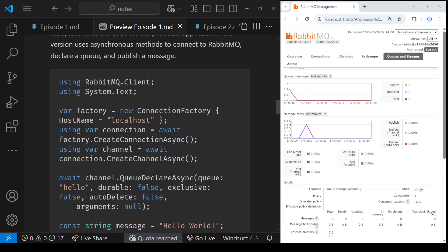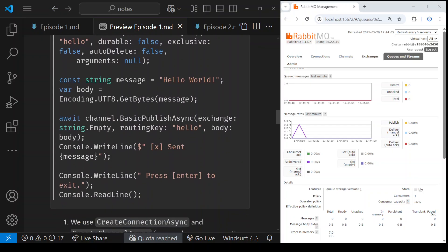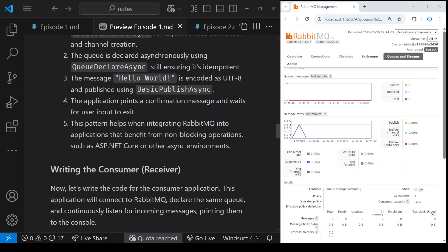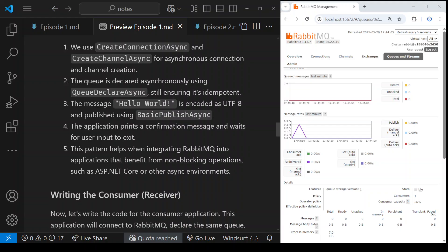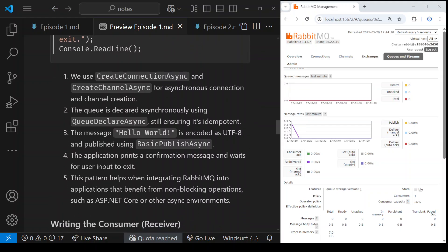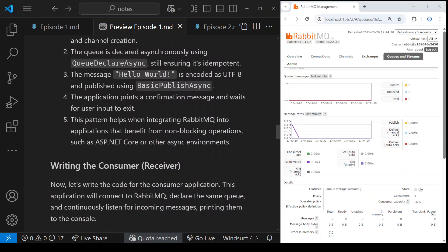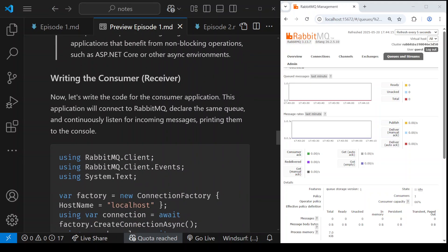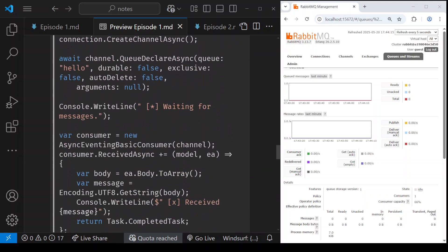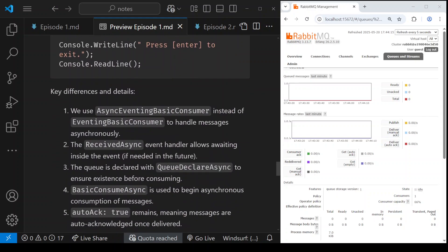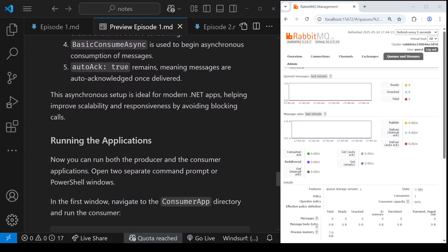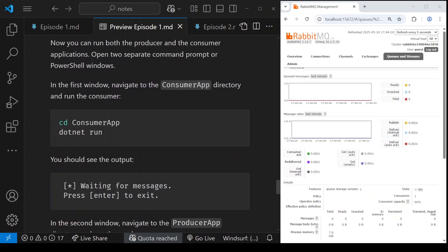Refreshing the RabbitMQ browser, the total is now zero. We successfully had the producer app publish a message on the queue and the consumer fetch that single message. This is the most basic, simplest approach of communication between the consumer and the producer using RabbitMQ.